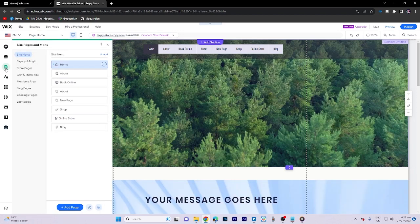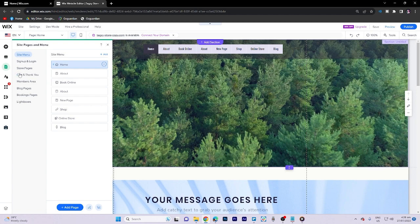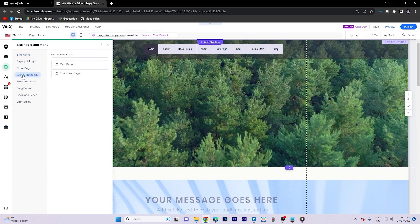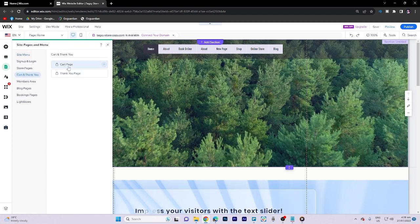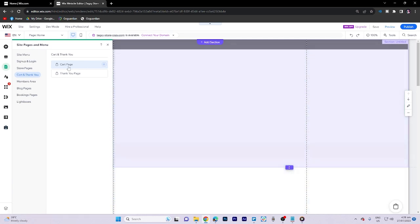Then go to the cart and thank you section. Once you get there, go to the cart page.